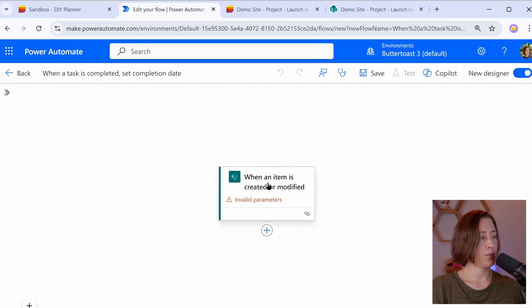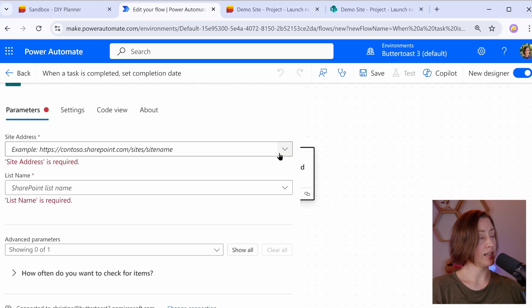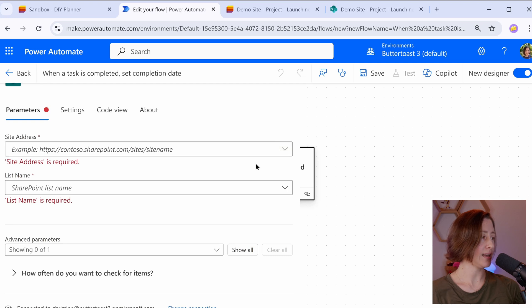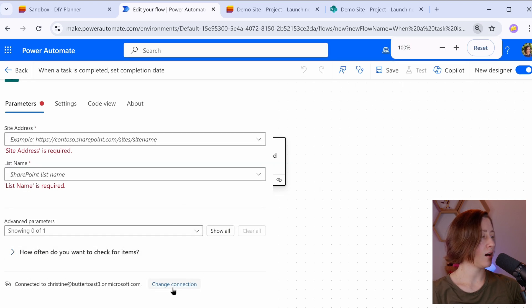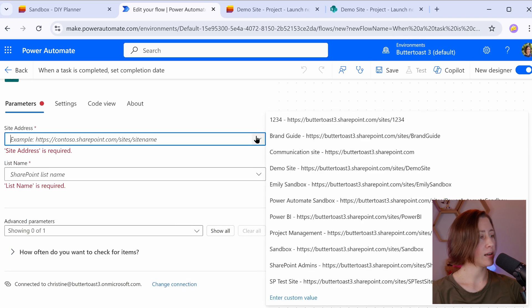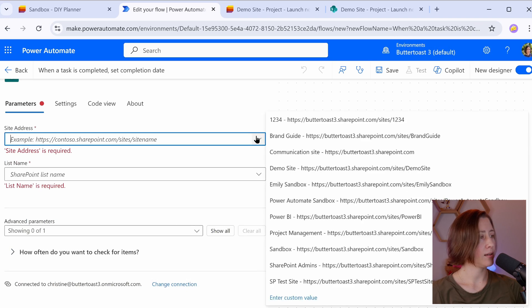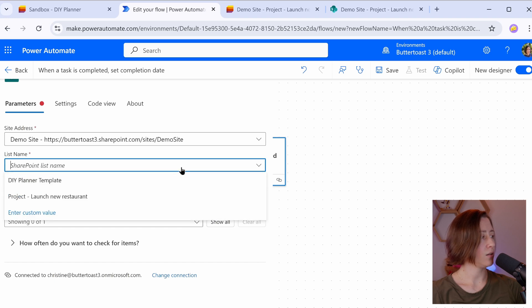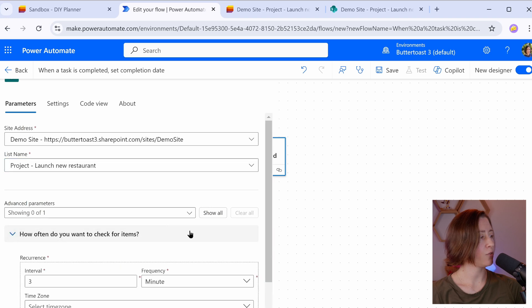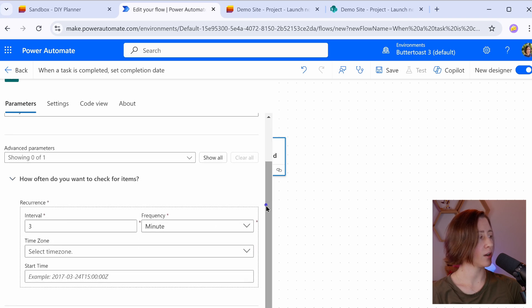You'll notice right away that I have an error right off the bat. It wants a site address for our SharePoint site. So just select your site from the list. If you open this up and it has no sites in it, that means that your connection hasn't been set up yet. There's an option down at the bottom here that shows your connection. I'm going to select my demo site and I'm going to use the list that we created in the last video, which was this launch a new restaurant.